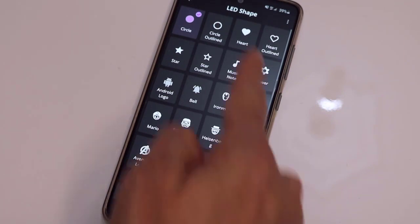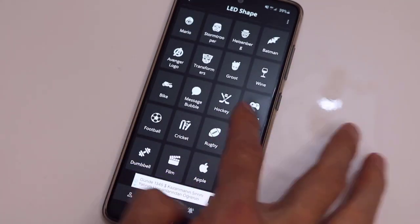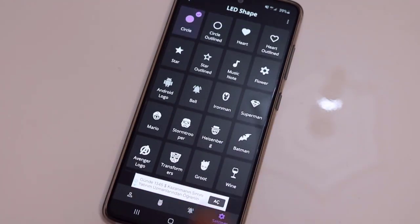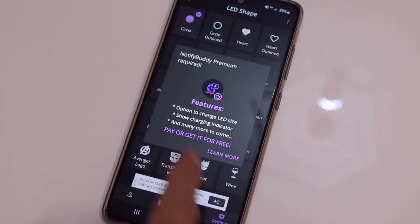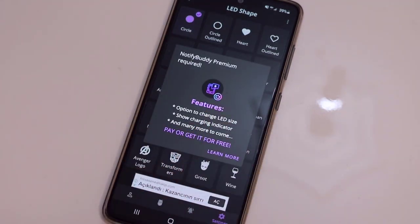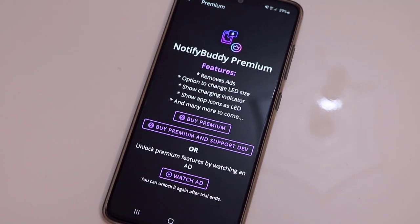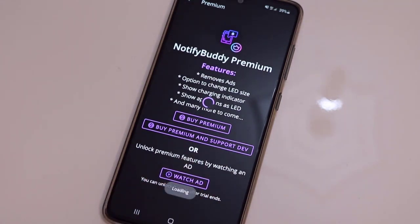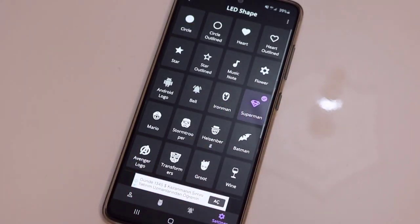You can choose any icon you want on the application. For example, I'm going to use Superman. To get it for free, I have to click on 'Learn More' — we can unlock it by watching an ad.